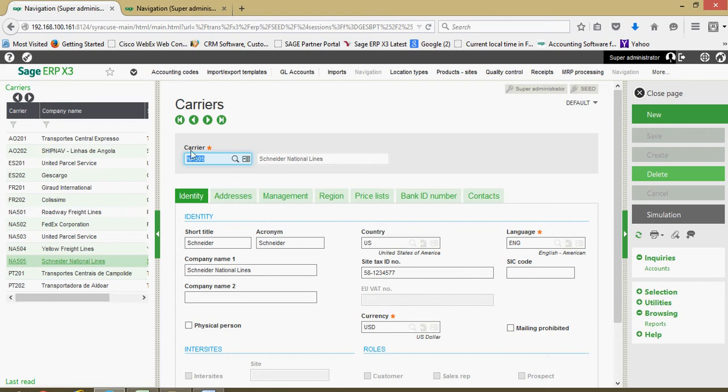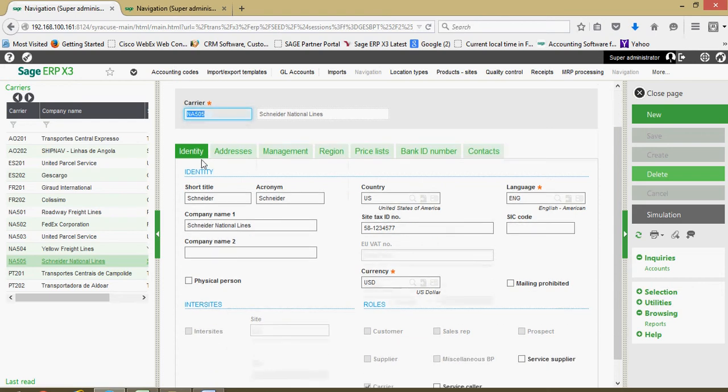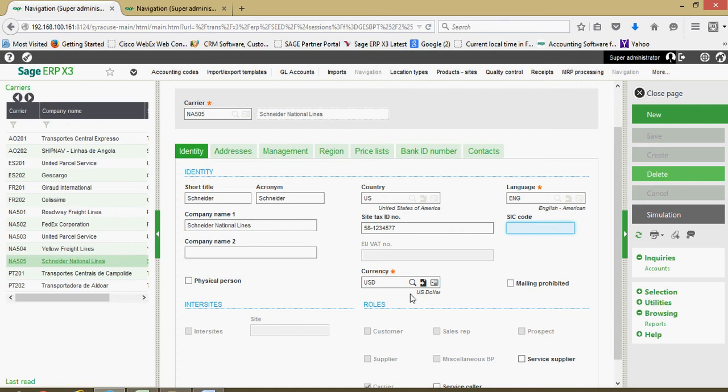Here at the top, we're going to specify a carrier identification number. There's not an auto sequence capability on the carrier, so you have to manually define this number. Down here on the identity tab, much like on our customer and supplier files, we have short titles and acronyms that we can associate with the carrier, the carrier's legal name, country of origin, language for the business forms, federal tax ID number and SIC code, and the currency that you do business with the carrier on.